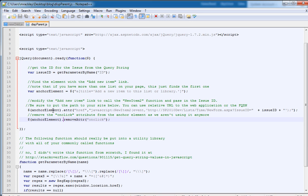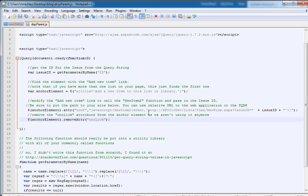So now I'm going to take that anchor element. I'm going to add an href to that element. And that href is going to call the new item to function, which is the function that SharePoint uses to add a new item. And I'm going to pass to that the URL of my new item form for the child. And then I pass in another query string parameter called issue ID. And we set that equal to issue ID, which is this variable here.